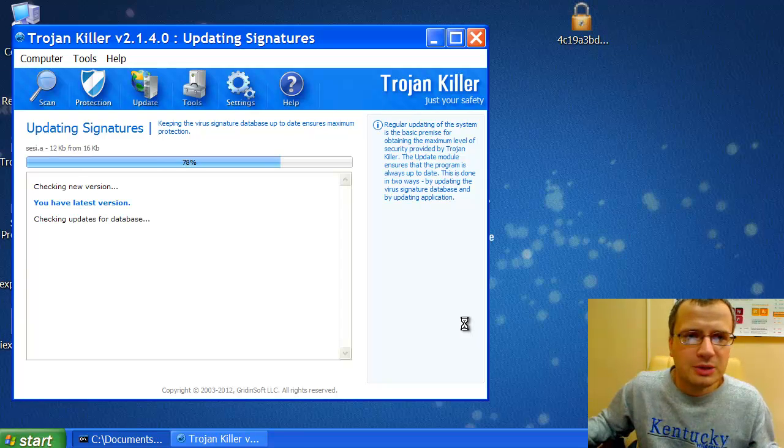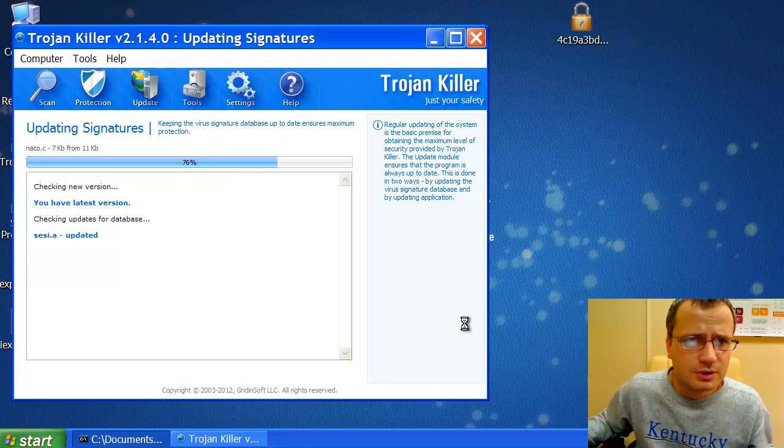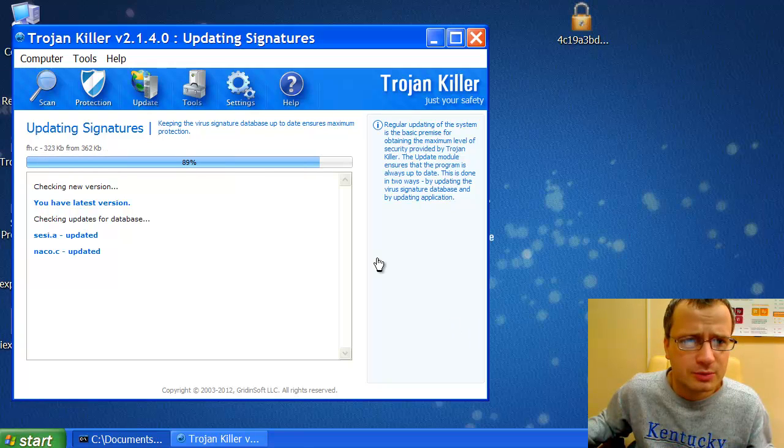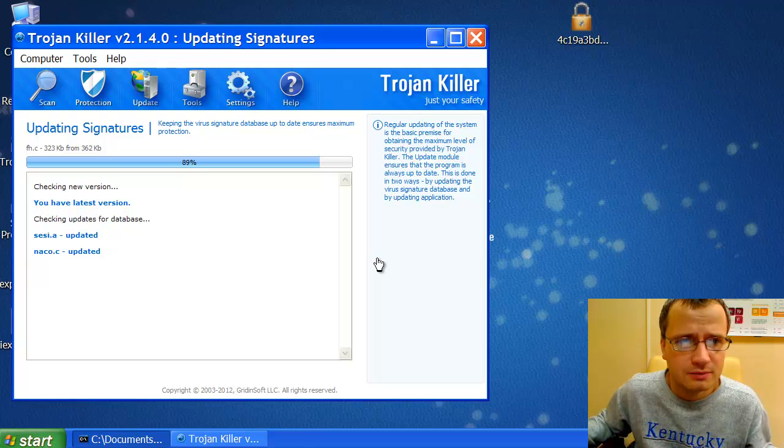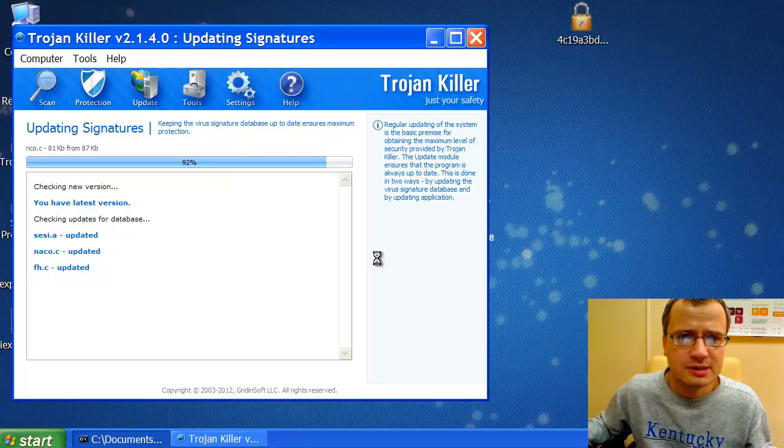Okay, here we can see the window of Trojan Killer version 2.1.4.0. And we can see how the program began to automatically update itself.